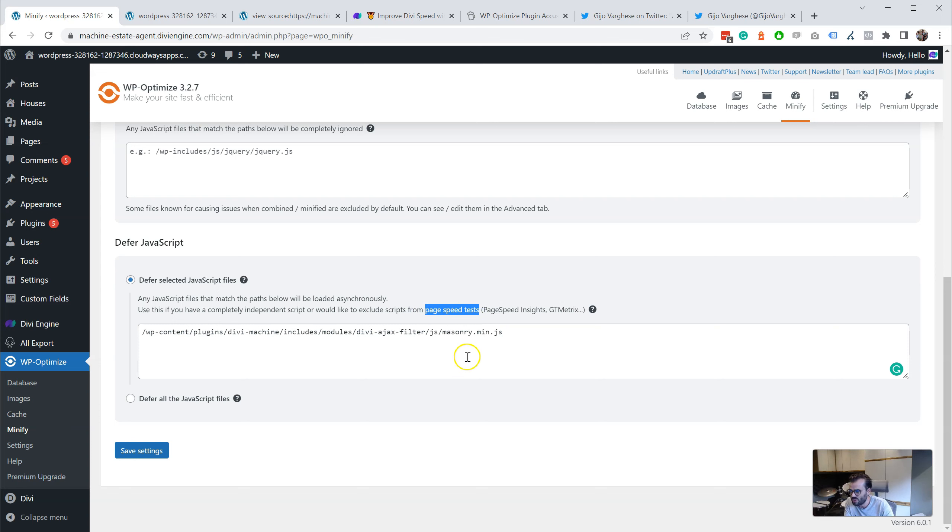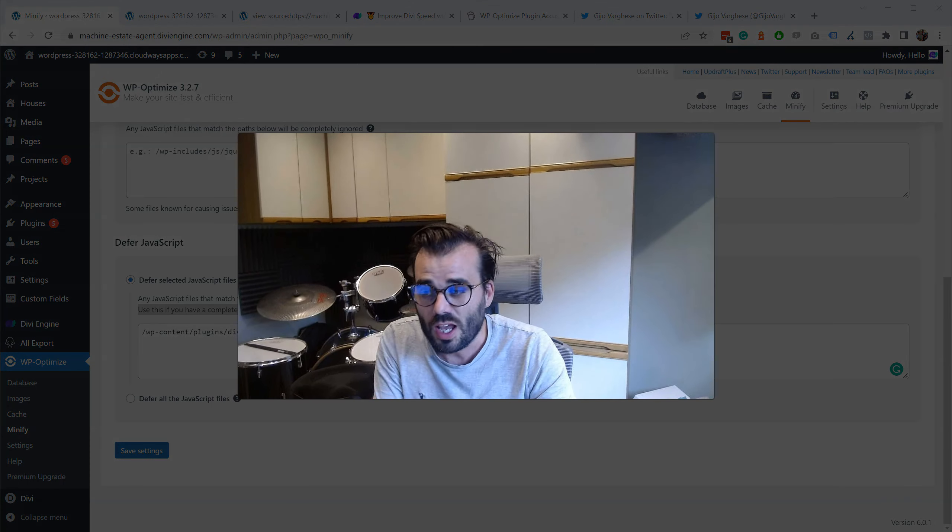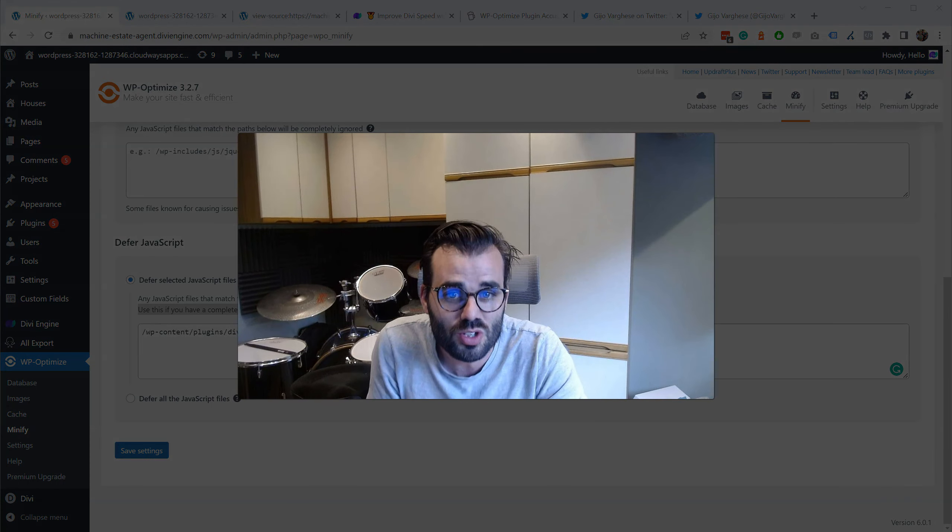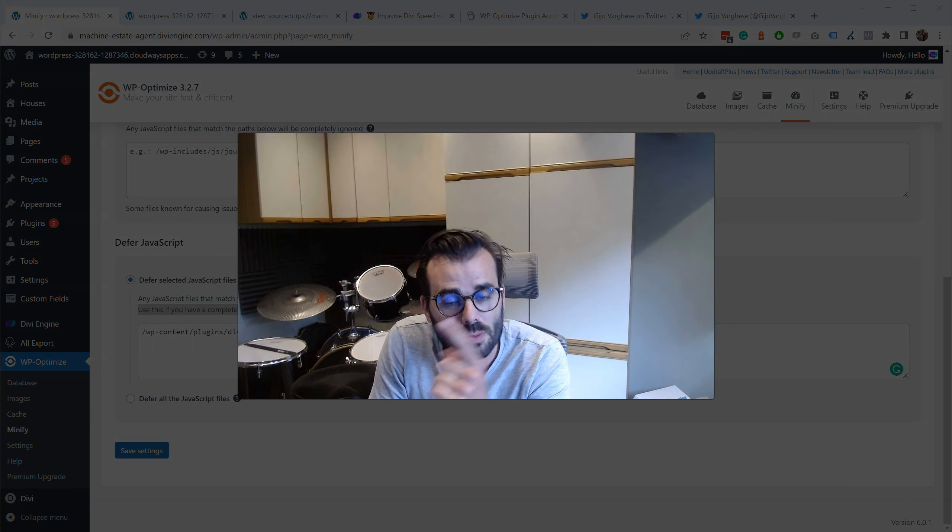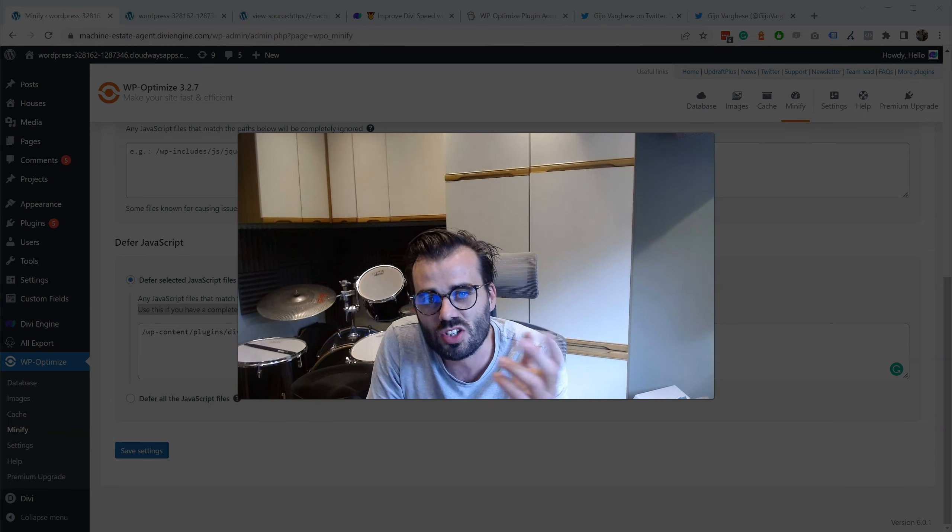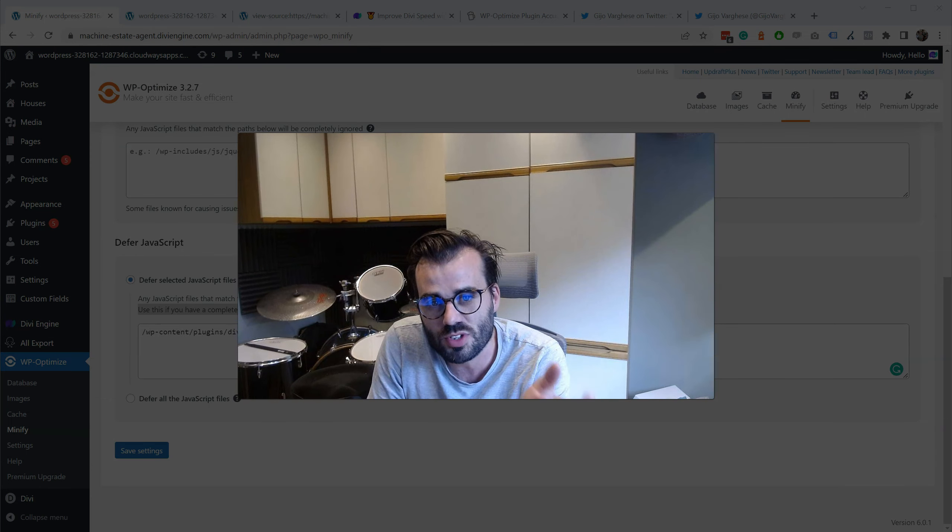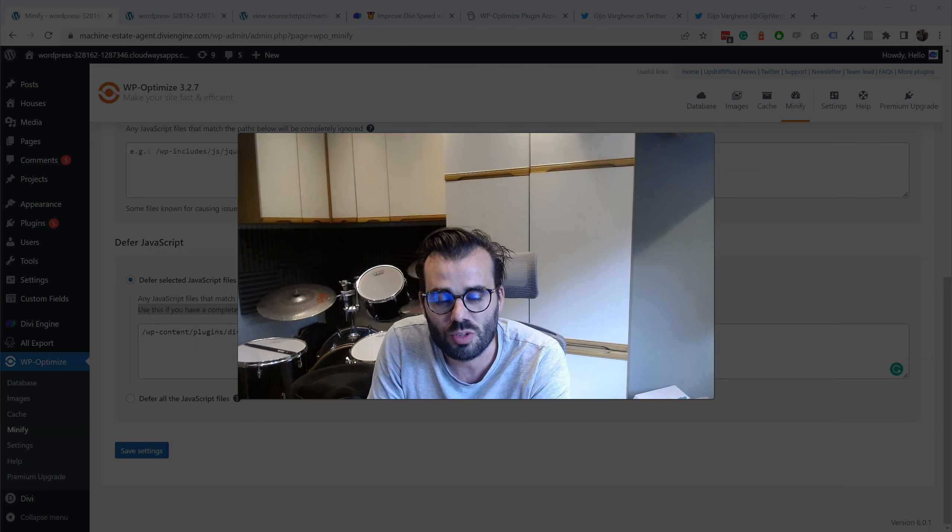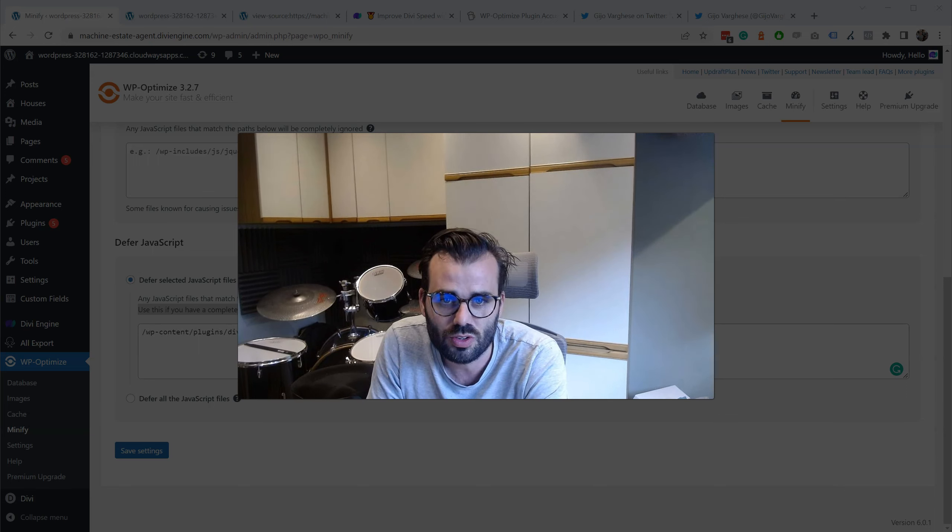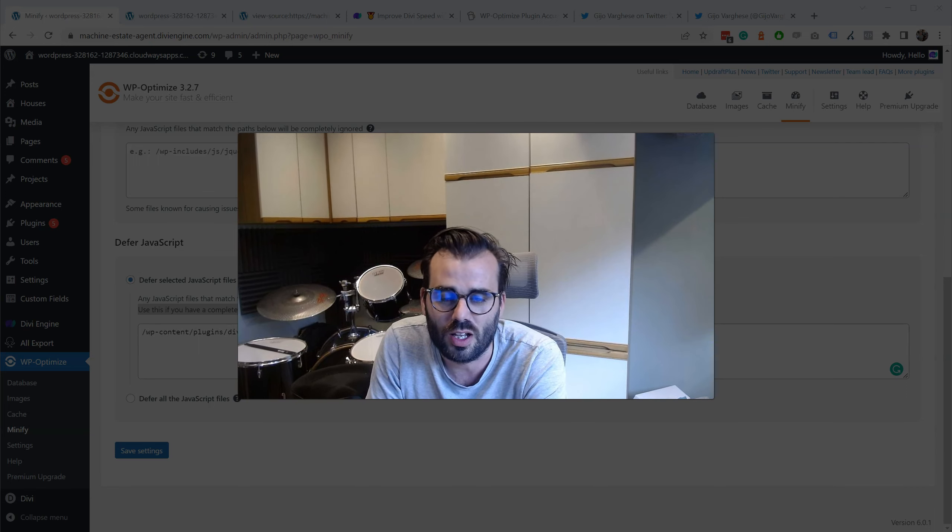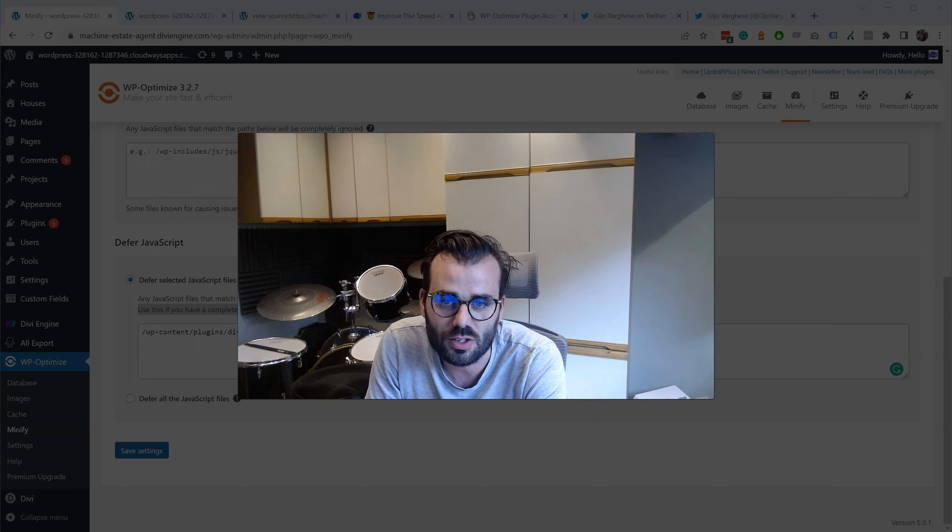Right above the box it says if you'd like to exclude scripts from page speed tests—they're telling you that if you add the scripts in here it's going to exclude from page speed tests. Where's the deception in that? There's zero deception. But the other person is now being deceitful themselves by hiding the truth, by skewing the truth in making everybody feel like WP Optimize is cheating, and actually they're not.